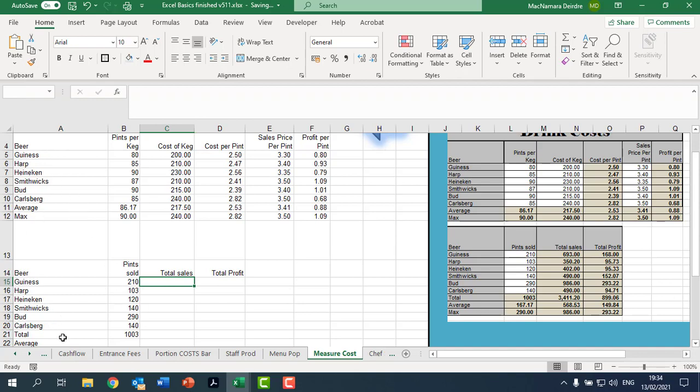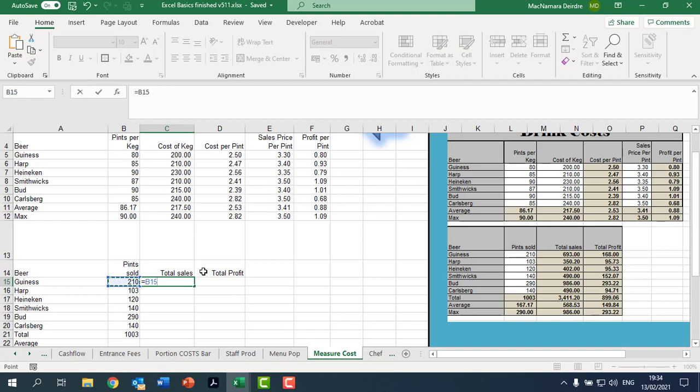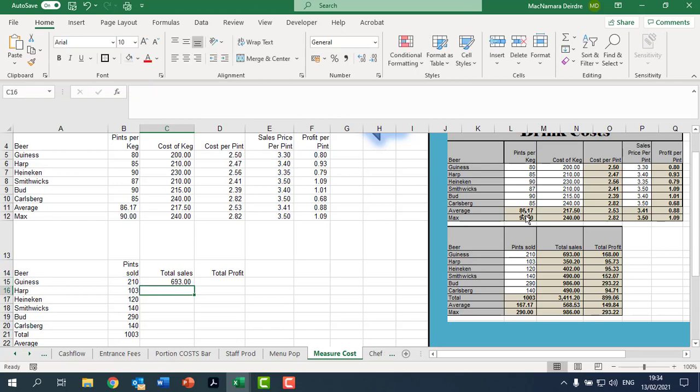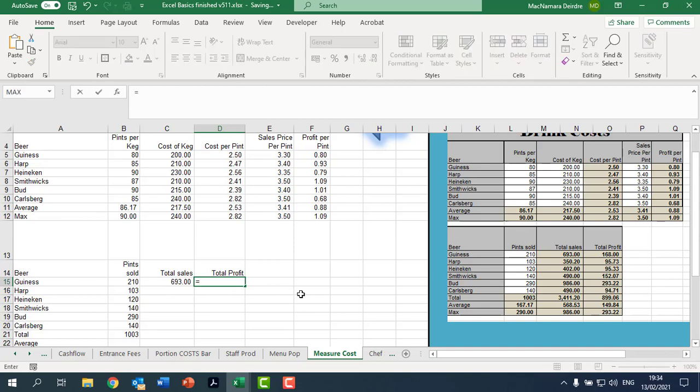So total sales. We sold 210 pints, we sold each of them for 330, so it's B15 star E5. Okay, press enter. Total profit then will be equals the 210 multiplied by the 80 cents.